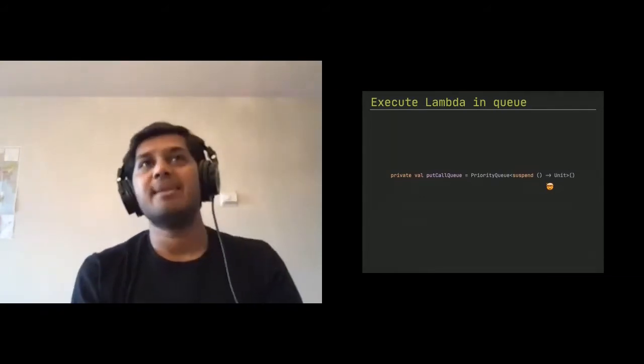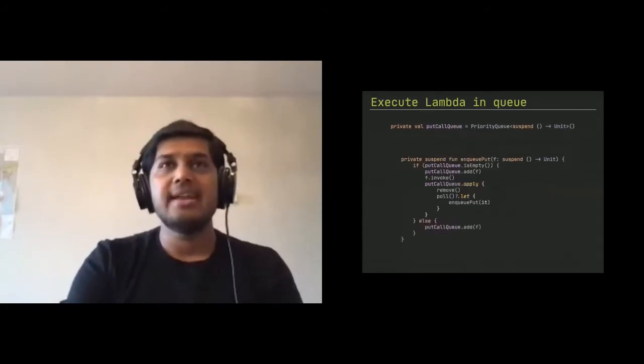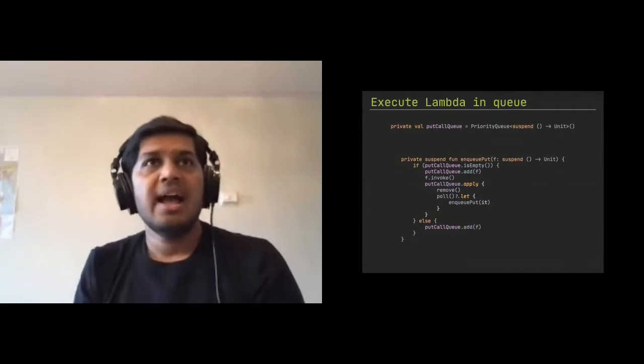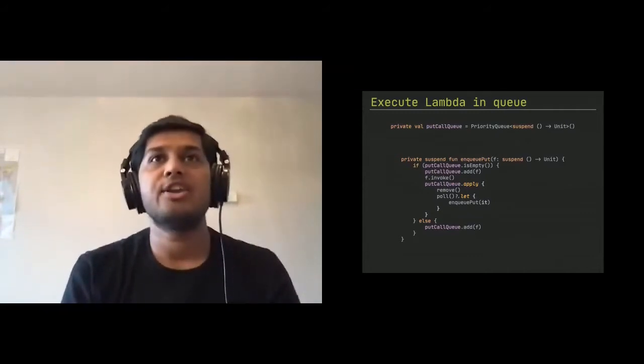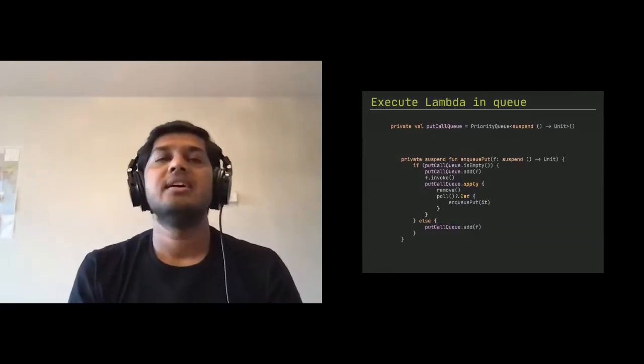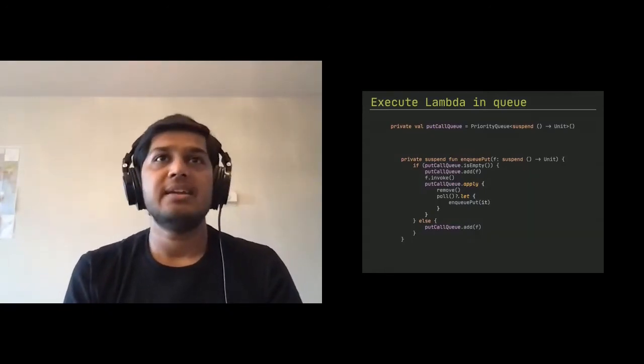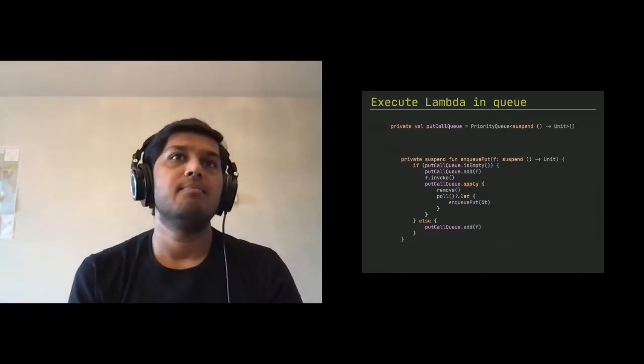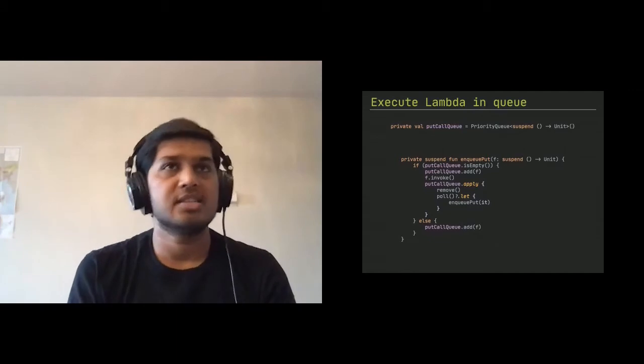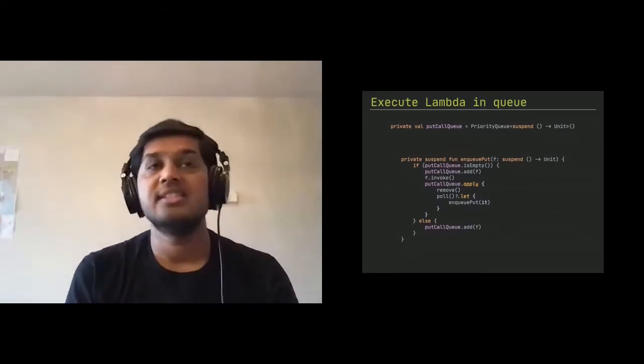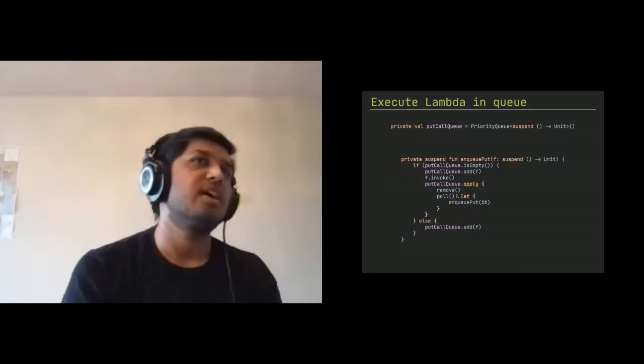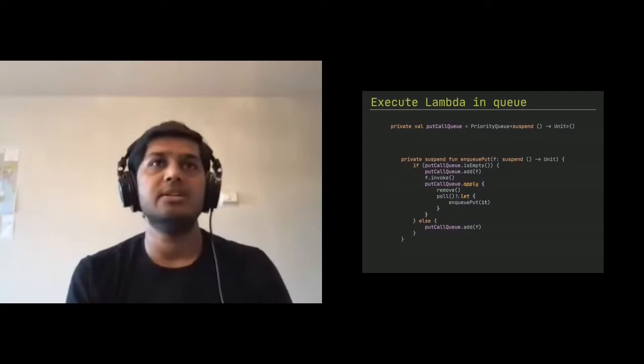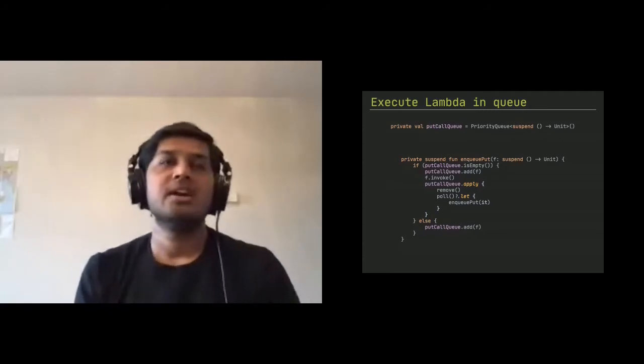So since we have the lambdas, we can do things like this. So what I did as a simple example, I created a suspended function and called enqueue put. And what it takes is a suspended function as an argument. So if I have an empty queue, which is there is no call going on, then I'll just make the put at the suspended function in the queue, invoke it. And that's it. And since it's a suspended function, it's sequential. That's why after invoke will always happen before the put call and put call queue.apply starts.